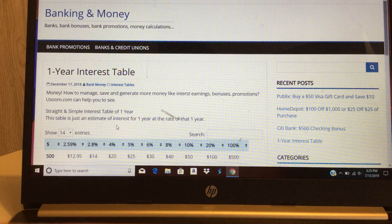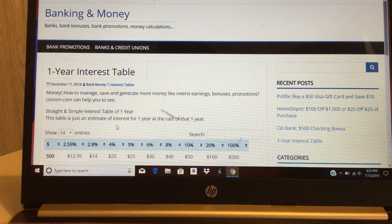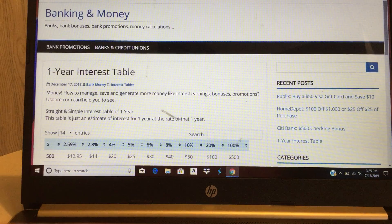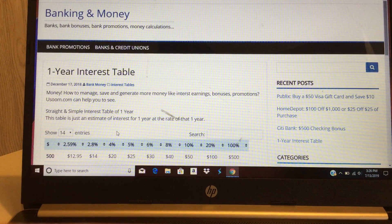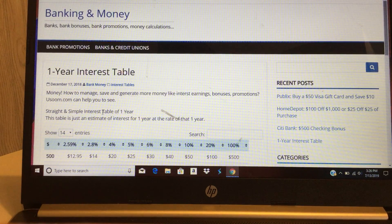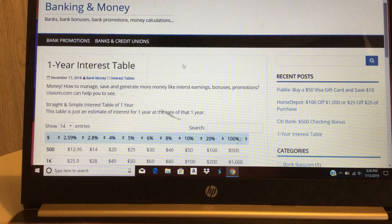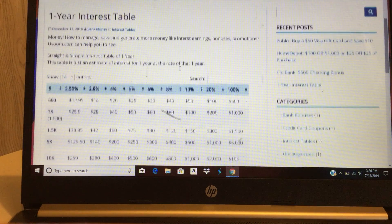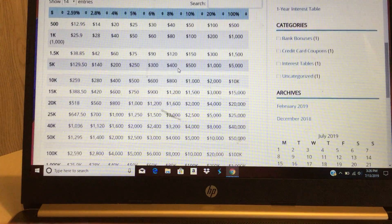Hi everybody, today I want to show you something very interesting. Some of you might need to figure out how much you can earn with certain interest rates with your money. This is the one year interest rate table.